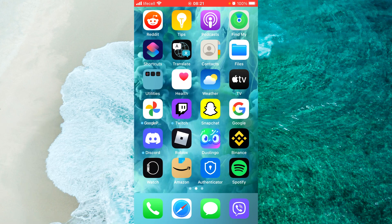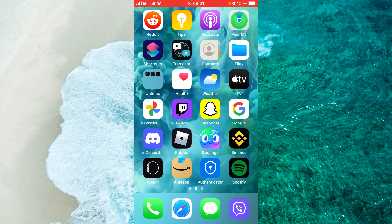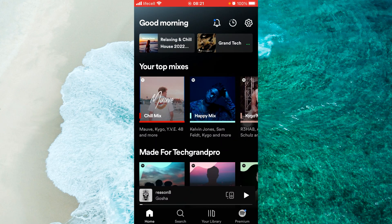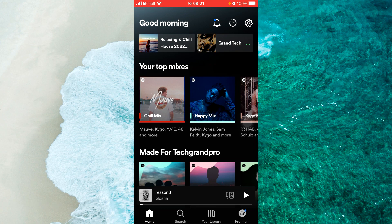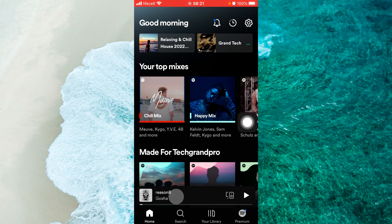So what I am going to do first is go into my Spotify app. Perfect. Now when I am on the Spotify app what I am going to do is just go to a random playlist that I have and then select a random song and tap on this song.